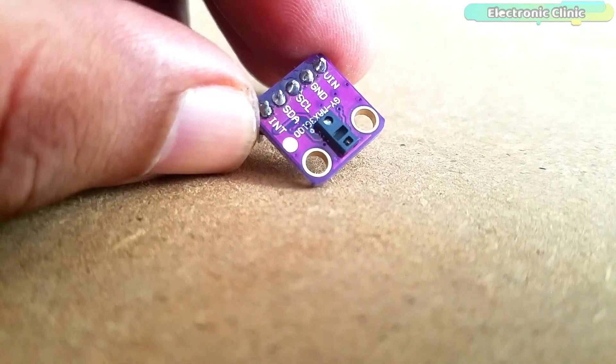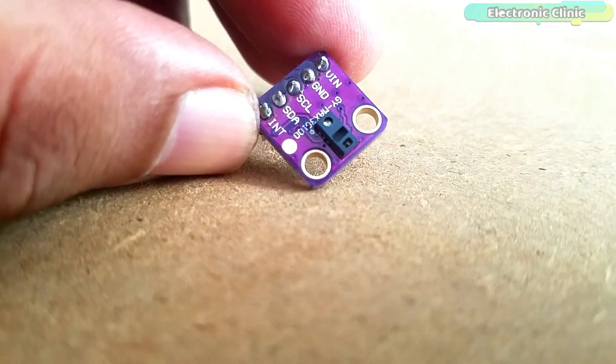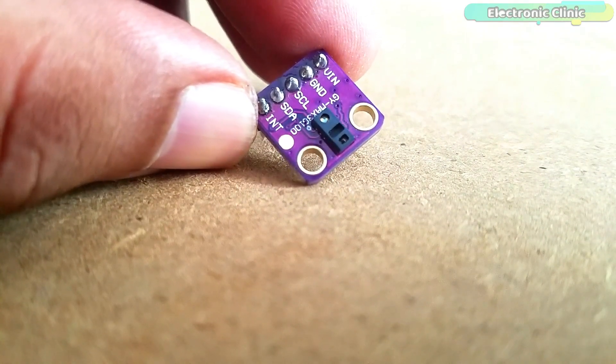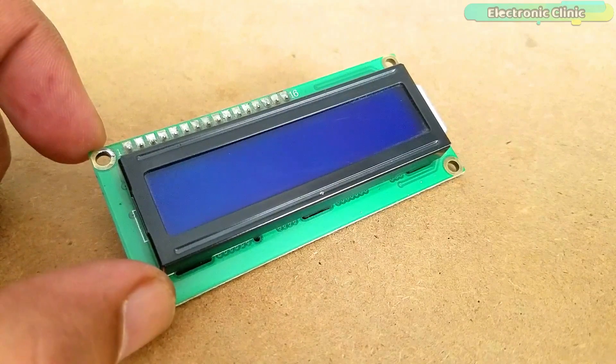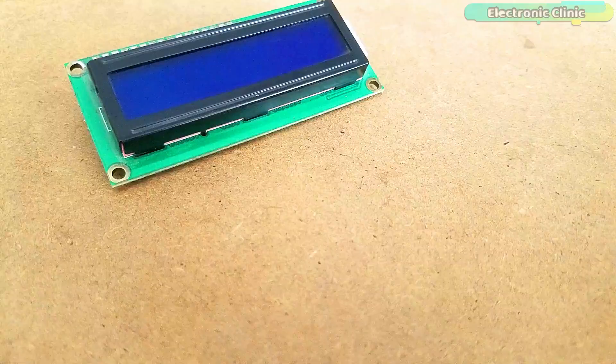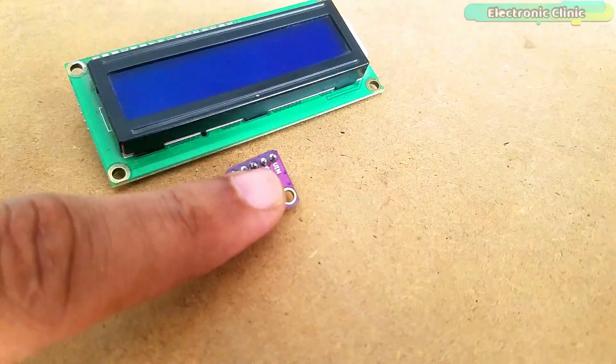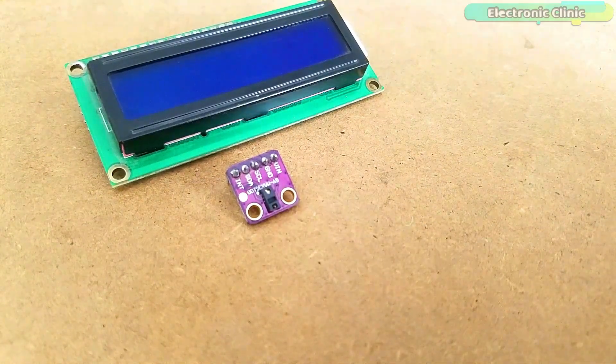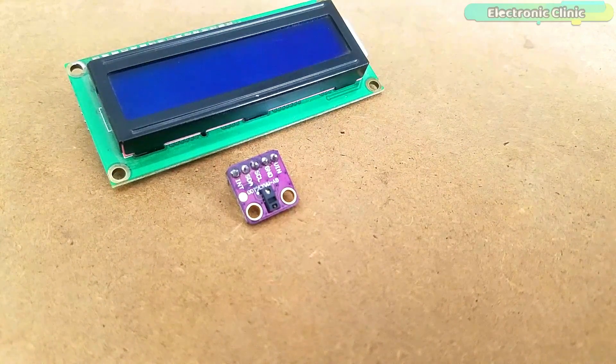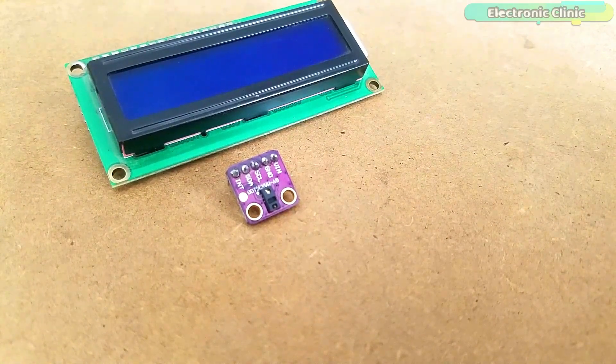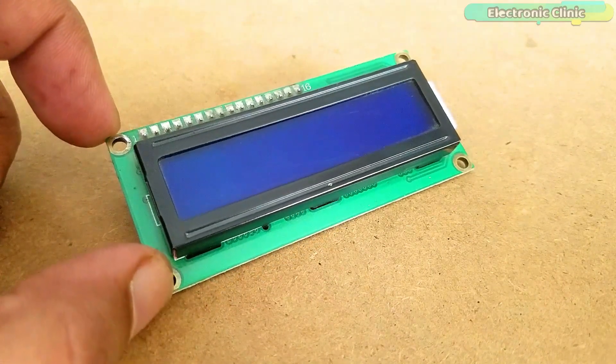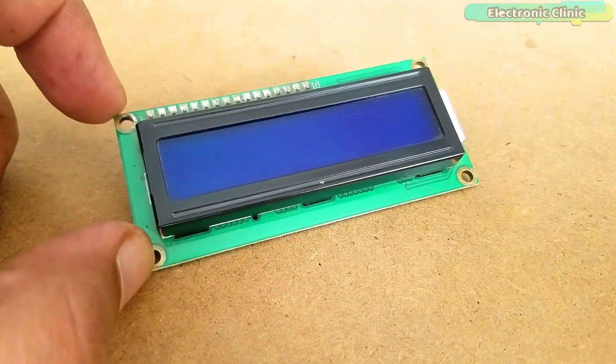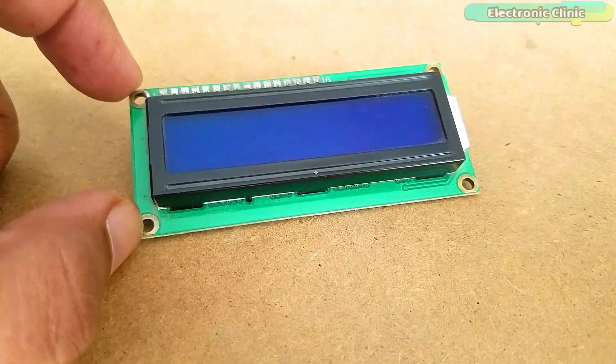If you want to know more about the Max3100 pulse oximeter sensor then watch my first video. This is an I2C supported 16x2 LCD display module. The Max3100 pulse oximeter also uses the I2C bus. So using only two pins A4 and A5 we can communicate with both the modules.